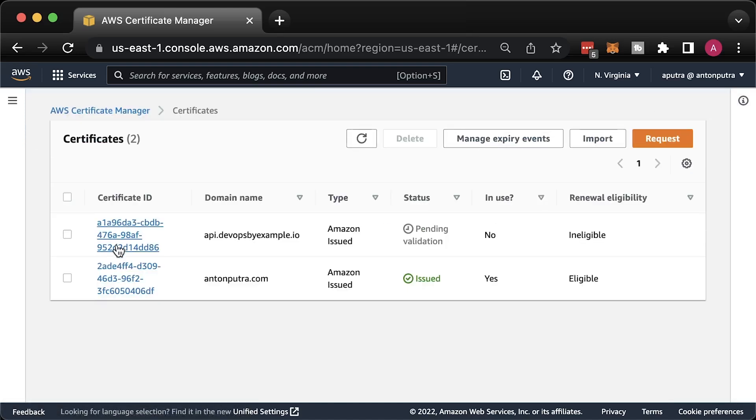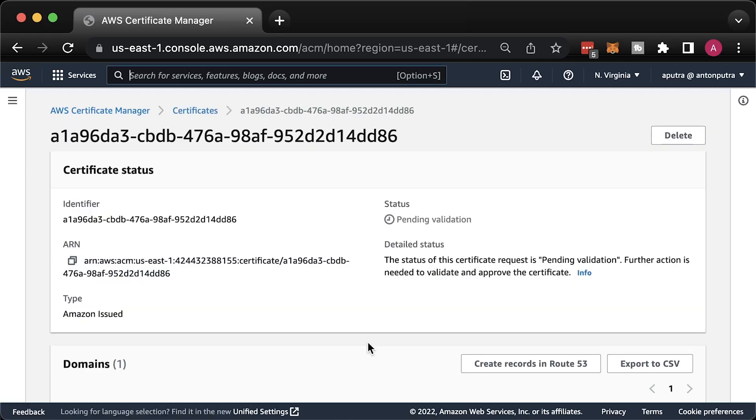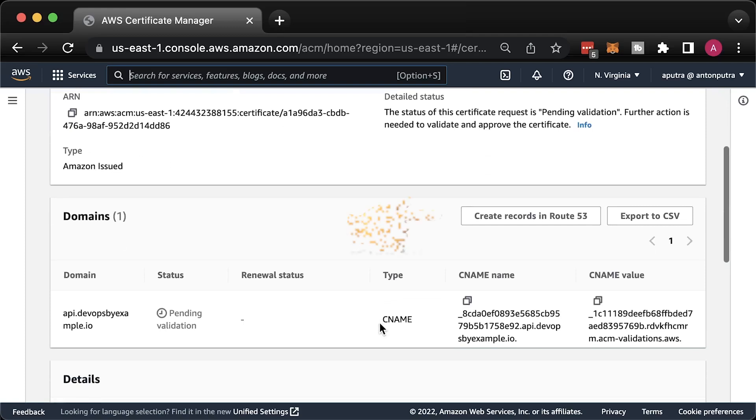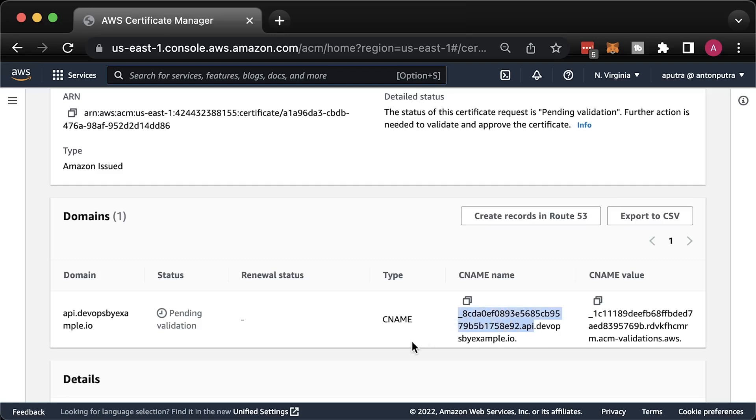Alright, we have the certificate that we need to validate. In the next section, when we use domain in Route 53, we can just click this button to create records. For now, since we're using a domain hosted outside of Route 53, we need to create this CNAME manually.